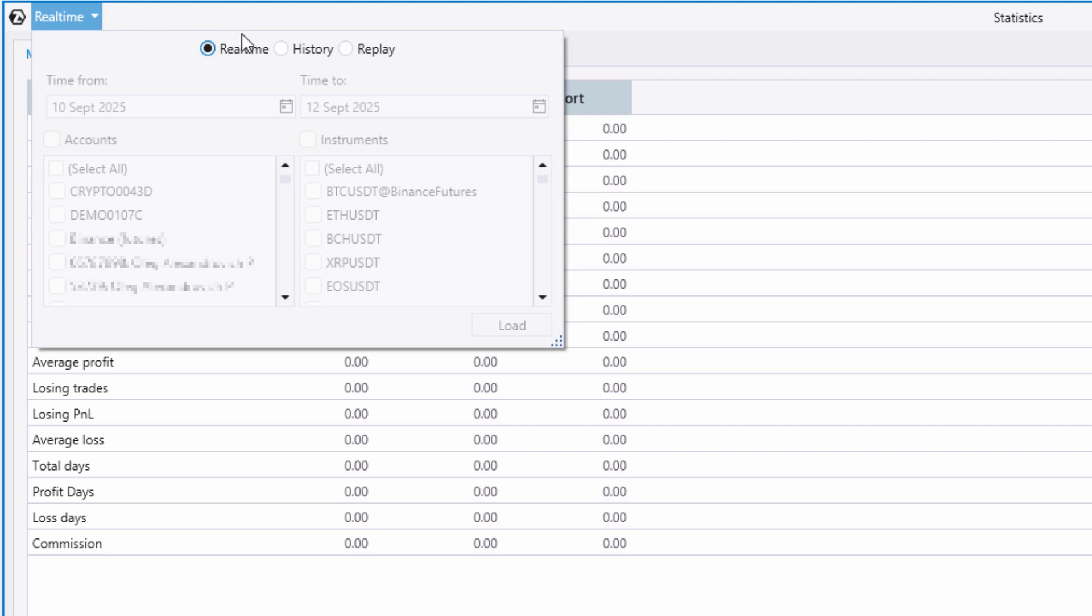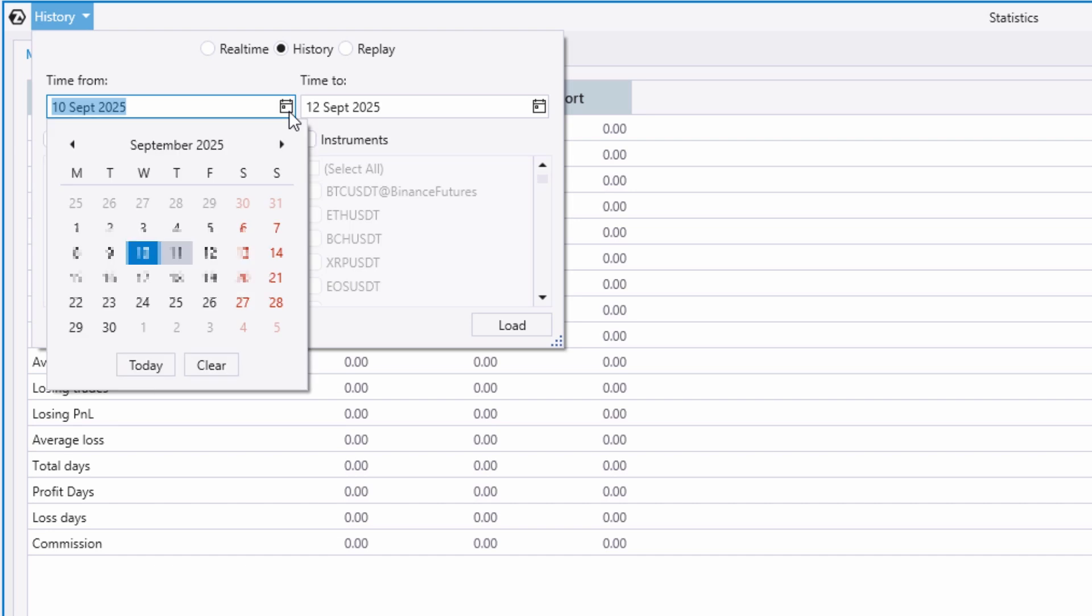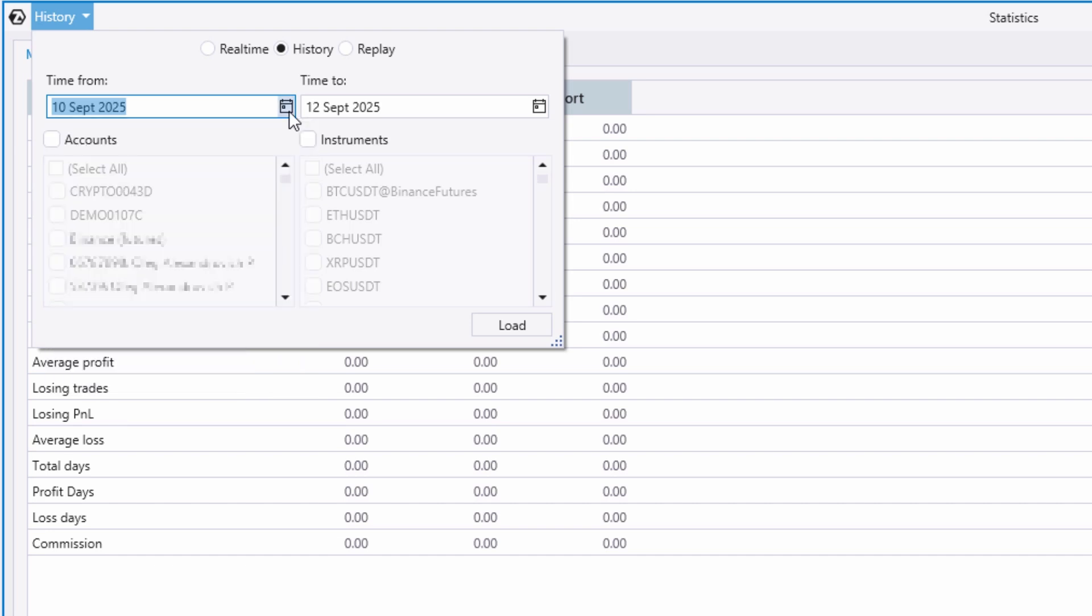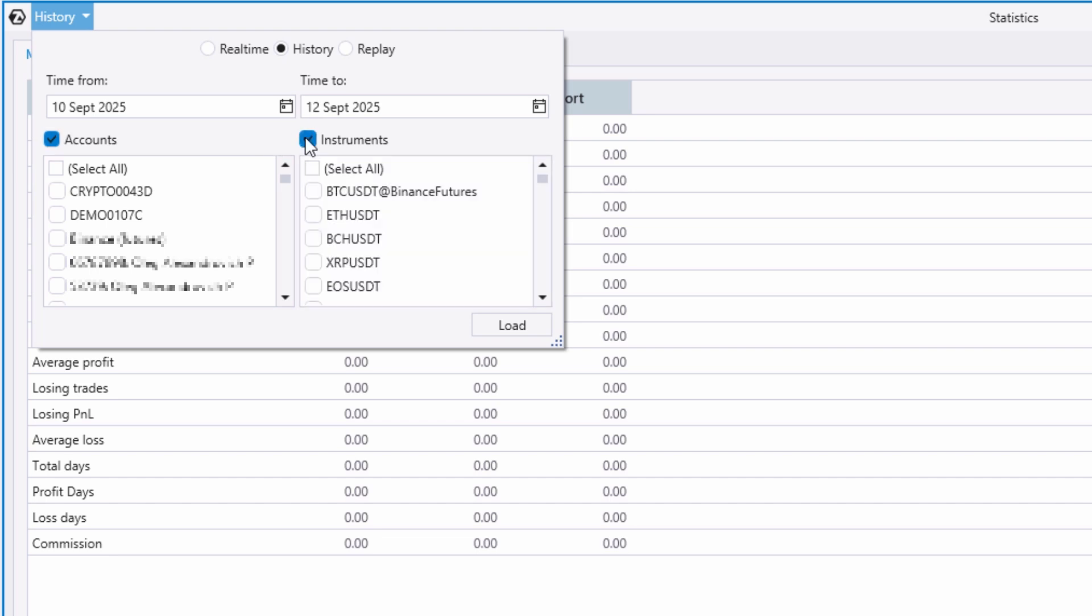History mode: In history mode, you can apply three filters to get statistics on your trading for a specific period of time. To do this, you need to set the start and end dates in the calendar. For a specific account, this is useful, for example, if you want to separate trading results on different exchanges. For a specific trading instrument, you need to select the ticker you are interested in.